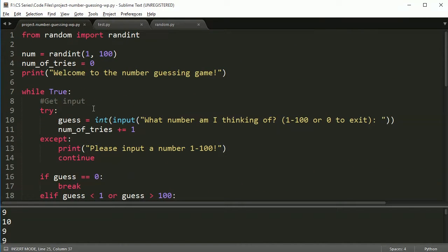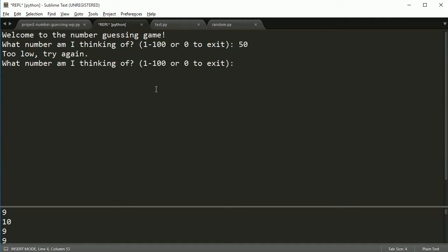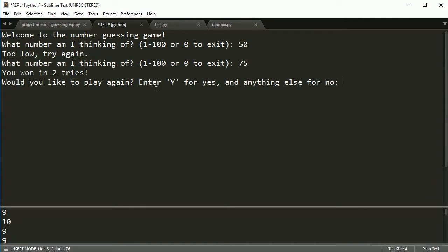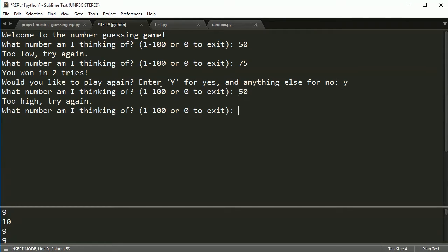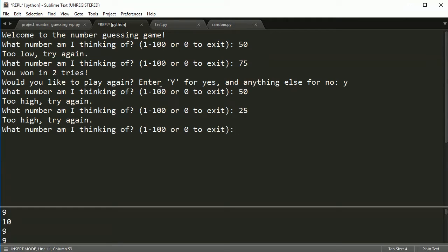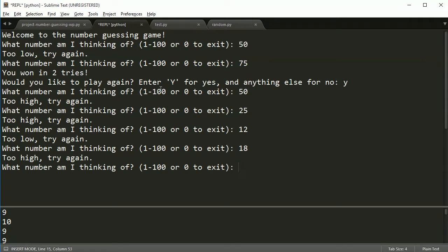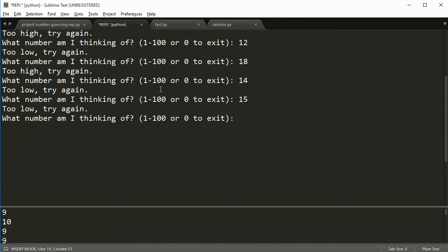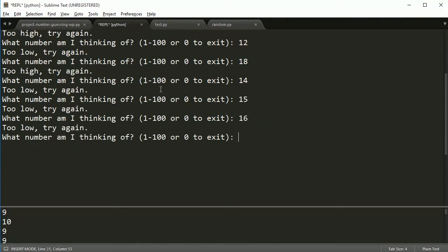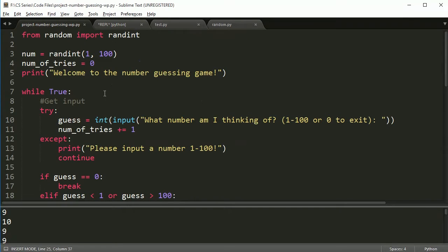So when we run this program, even the user, even you, won't know what number it is. So if I run this, it pops up what number, I have no idea what number it actually is. So I'm going to start with 50, and it's too low. So then I'm going to jump up to 75. Oh wow, I got it on two tries. So let's try again. Yes, what number am I thinking of? We'll start with 50 again. It's too high. 25, still too high. Let's go 12, too low. I don't know, 18, too high, maybe 14, 15, 16, 17. That time I got it in eight tries. All right, so program works just fine.